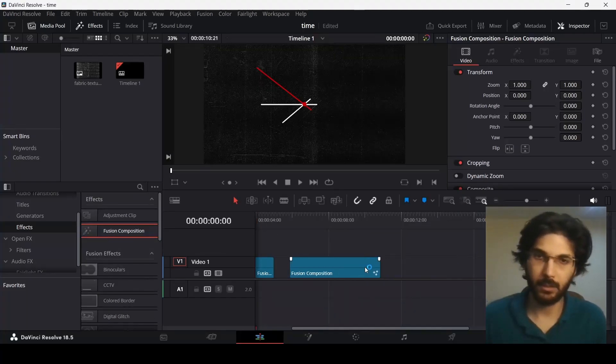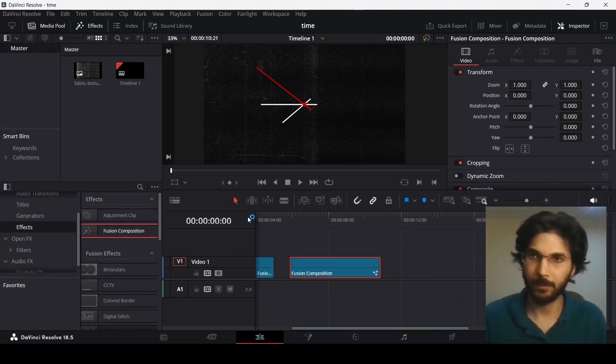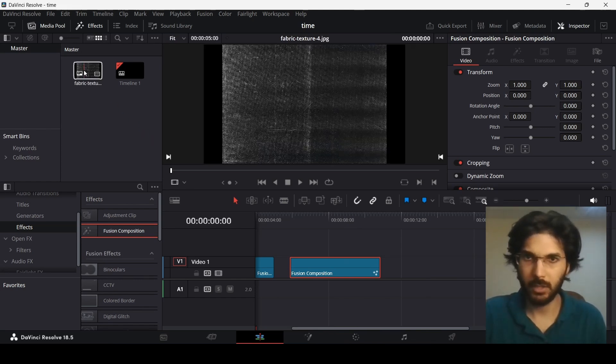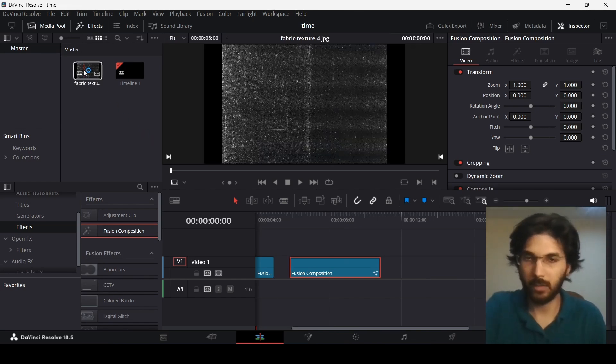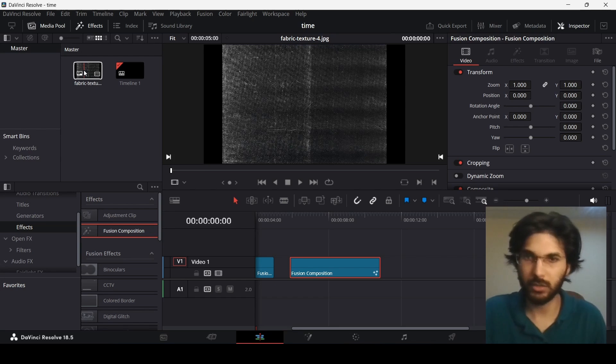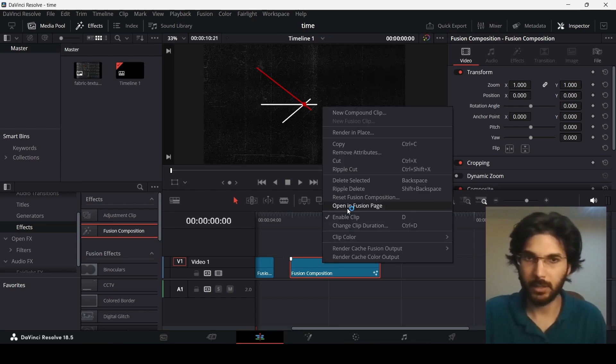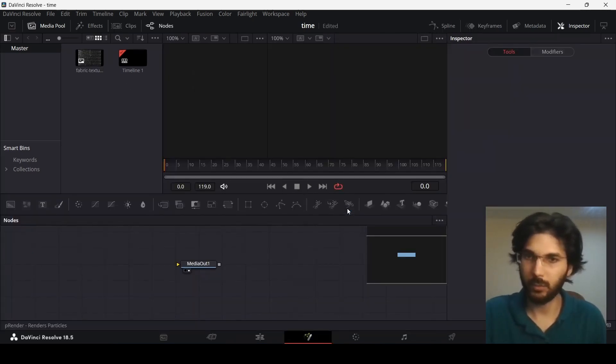Now drag in a fusion composition on your timeline and also make sure to go ahead and get any texture. So this is just to add the background, make the background look more interesting and let's head over to the fusion page.